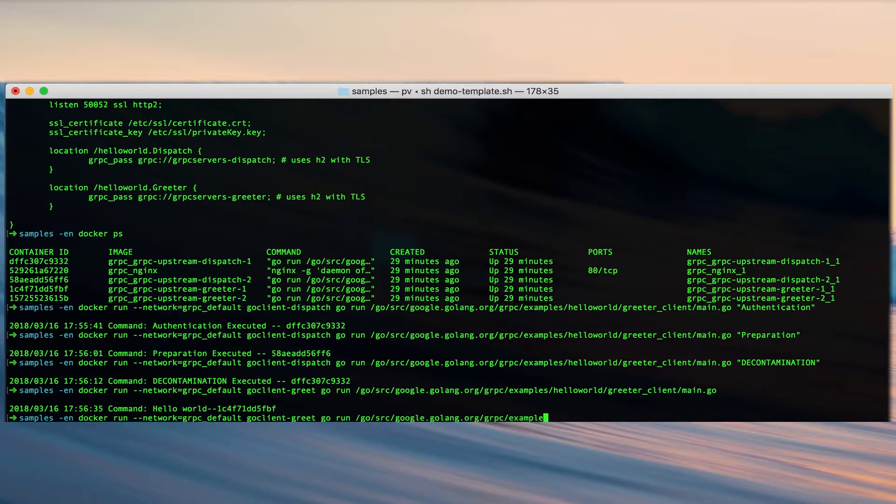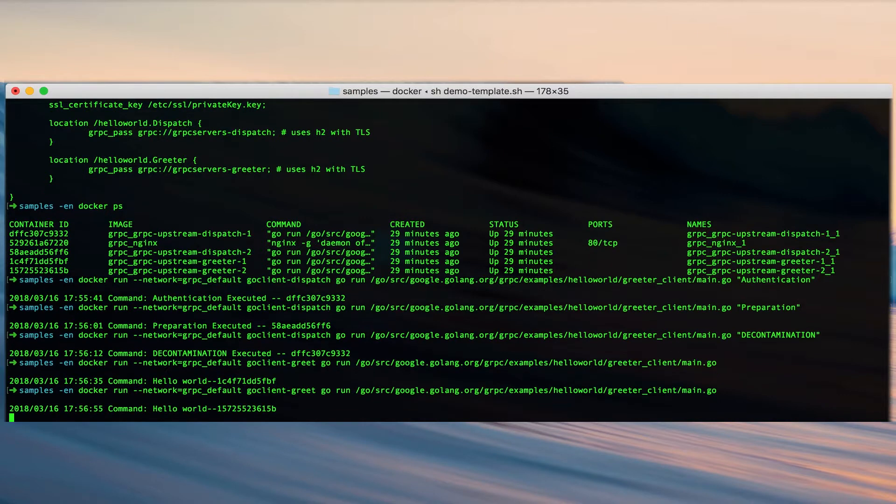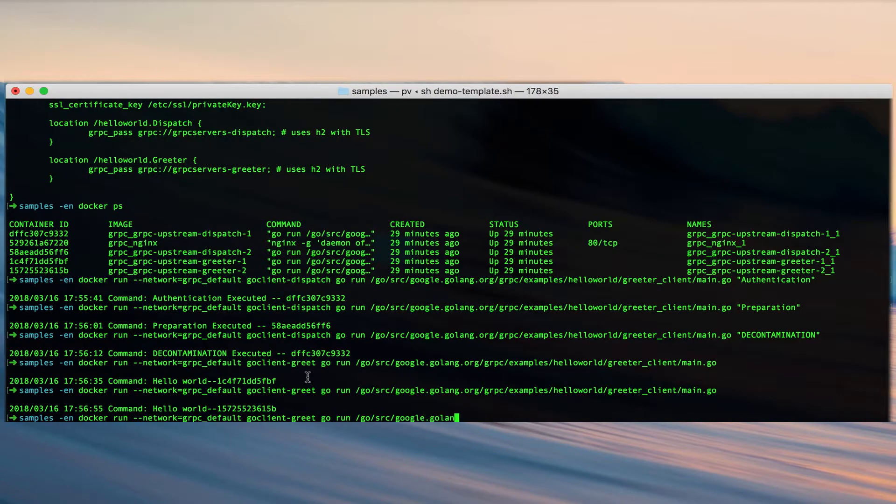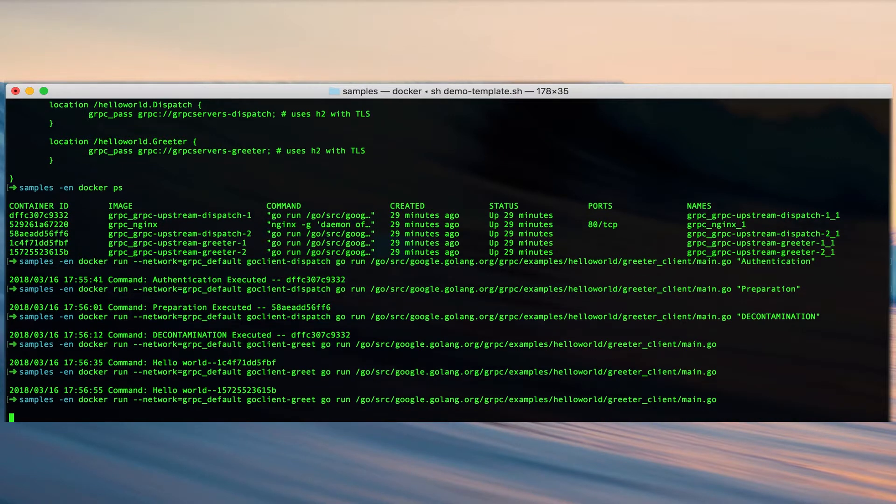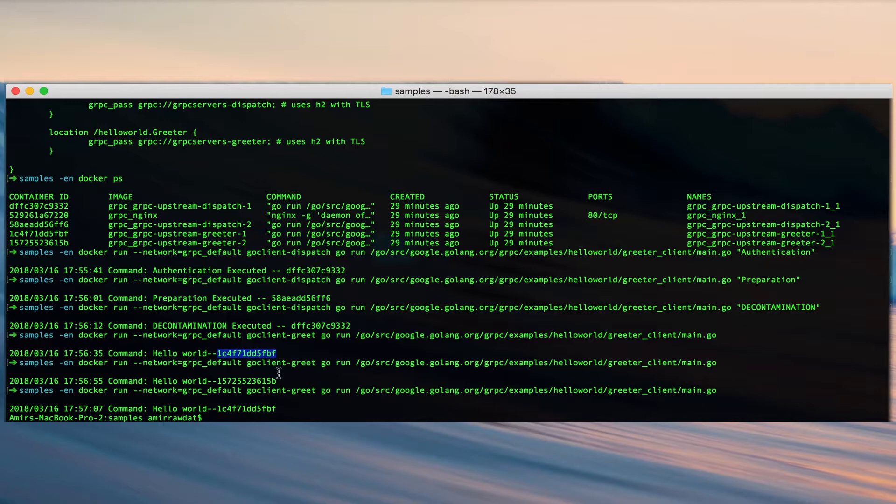So now if we run the same command again. And here it is 1C4. So we are load balancing between two servers in the greeter pool.